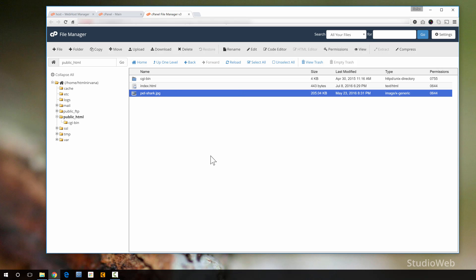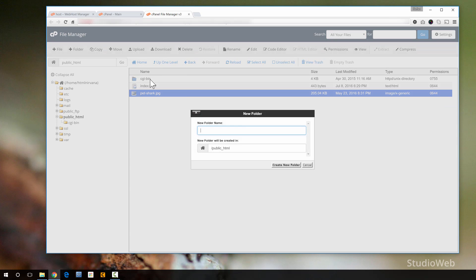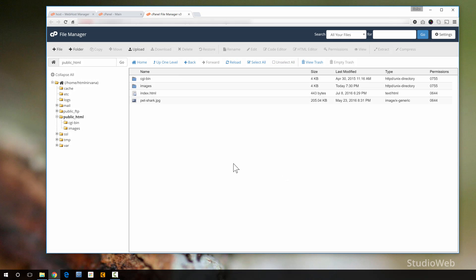In this particular public HTML directory, I have an index page and an image called pet chart. This is the file manager, and the file manager allows you to do all kinds of different things. You can upload new files, you can download files, you can delete, copy, create new folder. So let me just create a new folder right here. I'm going to call it images, assuming I would keep an images folder like you would with most new websites.